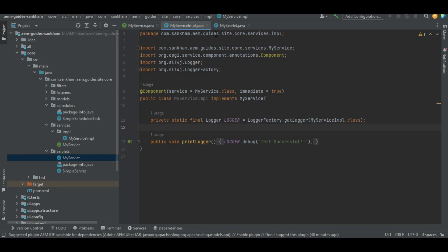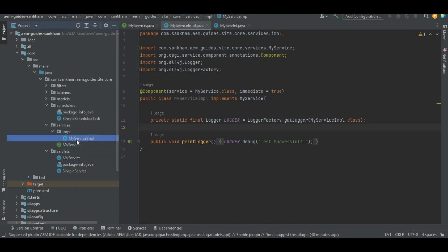I have already written a code and I am going to explain it to you. In my code base, there is a folder called services. If this folder is not available by default, you can also create it — you can name it anything, I just named it services. In this services folder, I created two files: one is MyService, which is the interface, and then I also created an impl folder, which is the implementation folder under services, and here I created another class called MyServiceImpl.